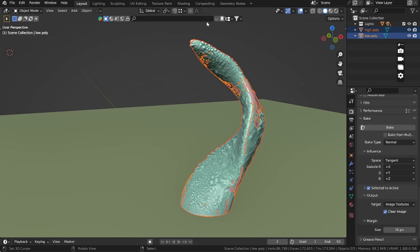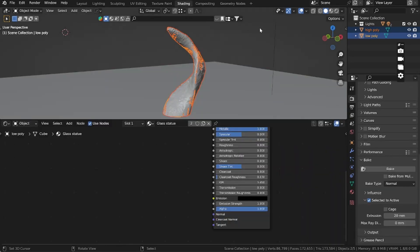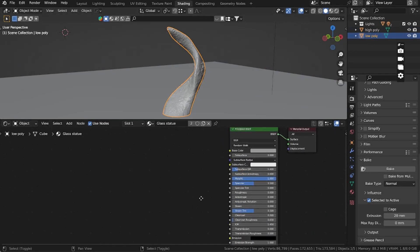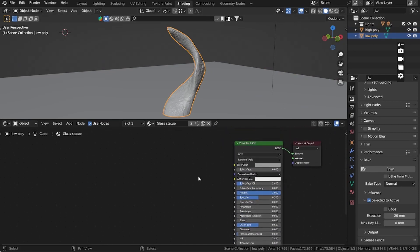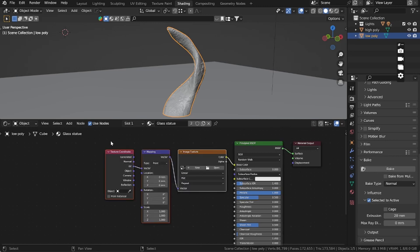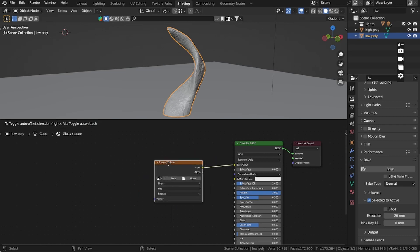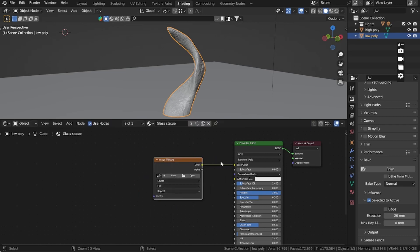So that means we need to go to the shading, select the low poly, and with the node wrangler activated, click the principle and press Ctrl+T. You can delete this too and you have an image texture.